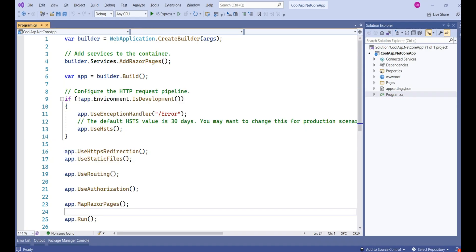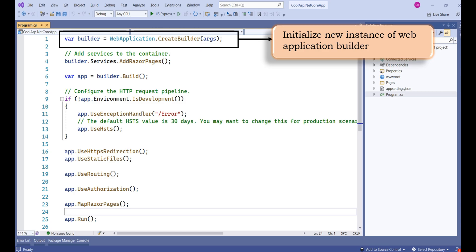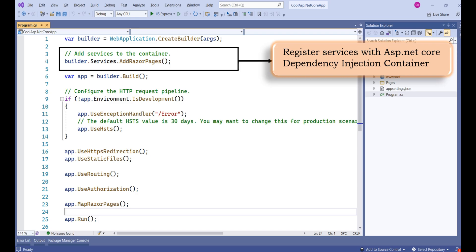Next, we have the very important program.cs file. This file is the entry point of the application — execution starts from this file. You may notice there is no main method; from .NET 6 onwards, we don't write the main method as the compiler handles that. This line of code initializes a new instance of WebApplicationBuilder with pre-configured defaults. The framework then registers the Razor Pages service with the ASP.NET Core dependency injection container. If we create any user-defined service, we also register it here.